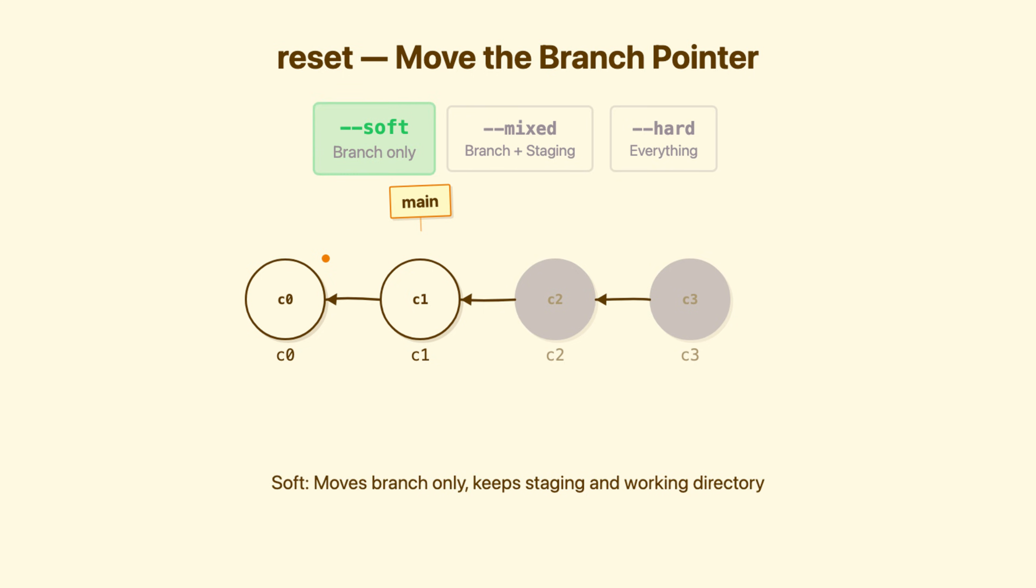Soft reset moves the branch. Staging area unchanged. Working directory unchanged. Your undone changes appear staged and ready to commit again. When to use it, you made three commits, but want to combine them into one. Soft reset, then recommit.